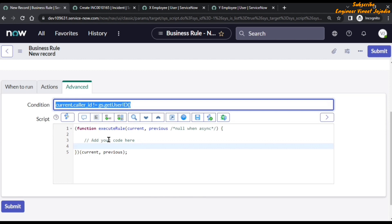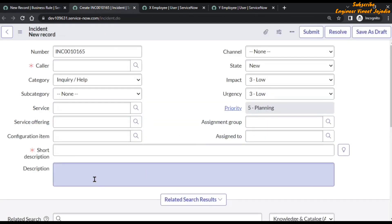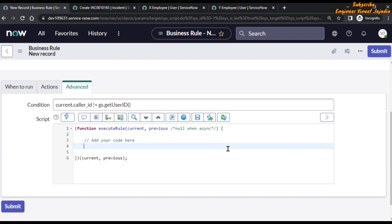In the script, we are going to write code to get the logged-in user's email ID and put it into the description of the incident. We are going to append to the description using: current.description += and then call the function getLoggedInUserEmail(). This function, which we haven't created yet, will return the email of the logged-in user.